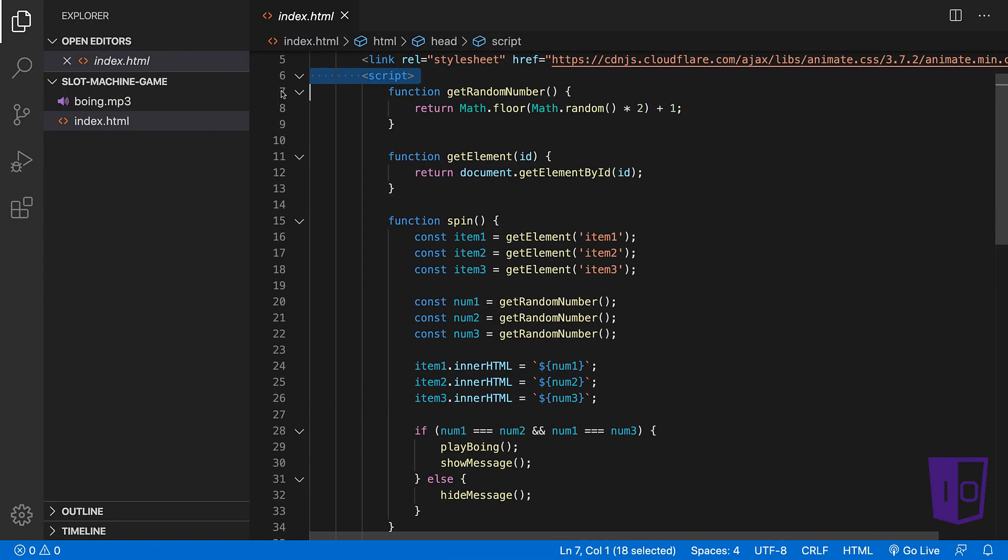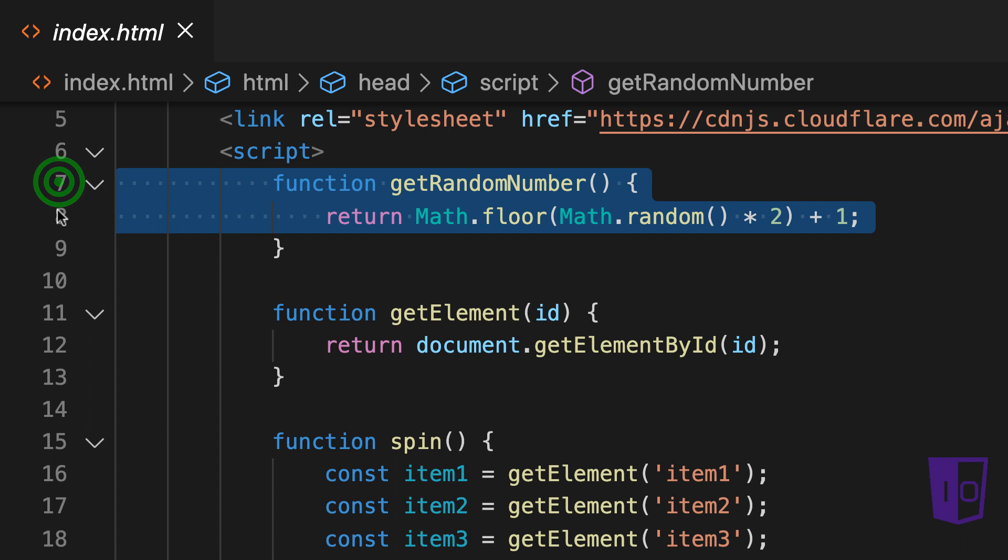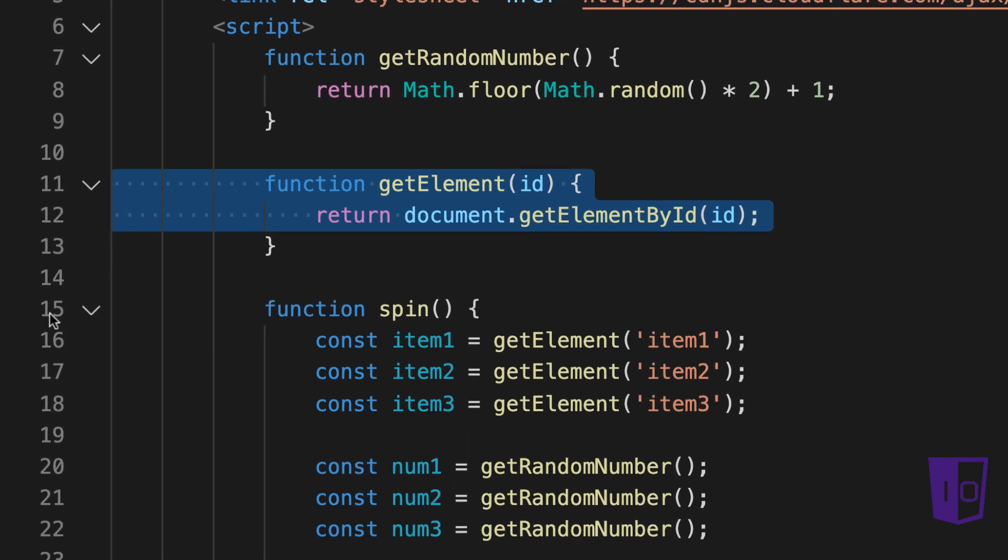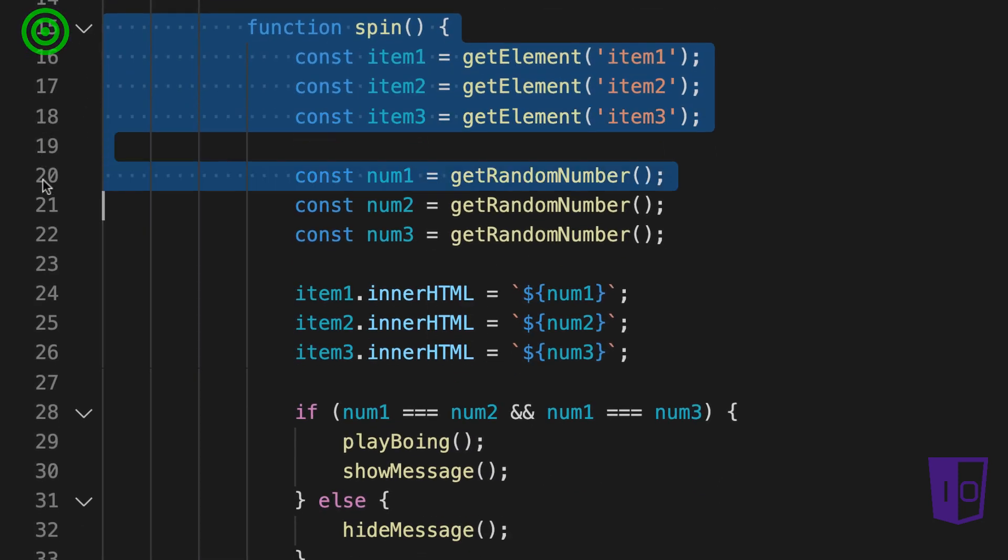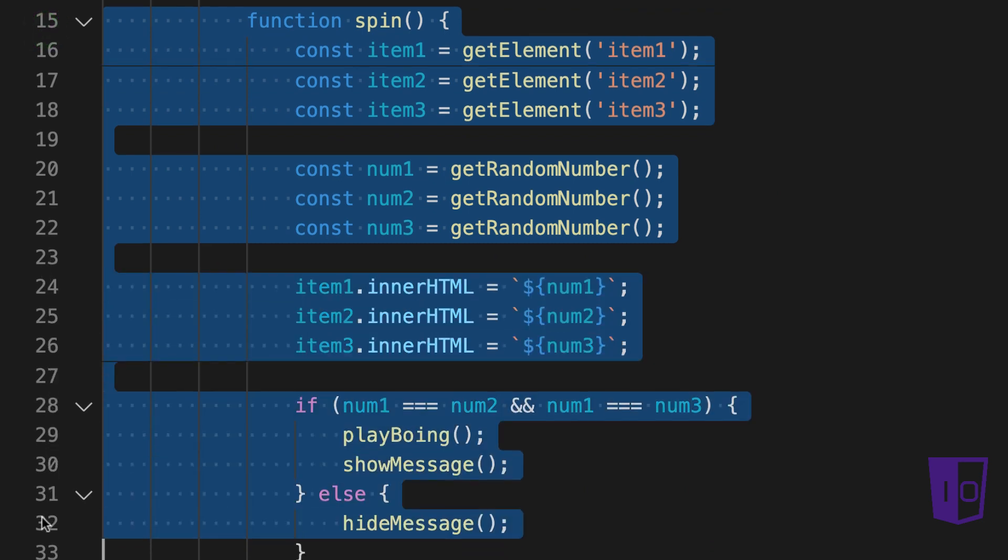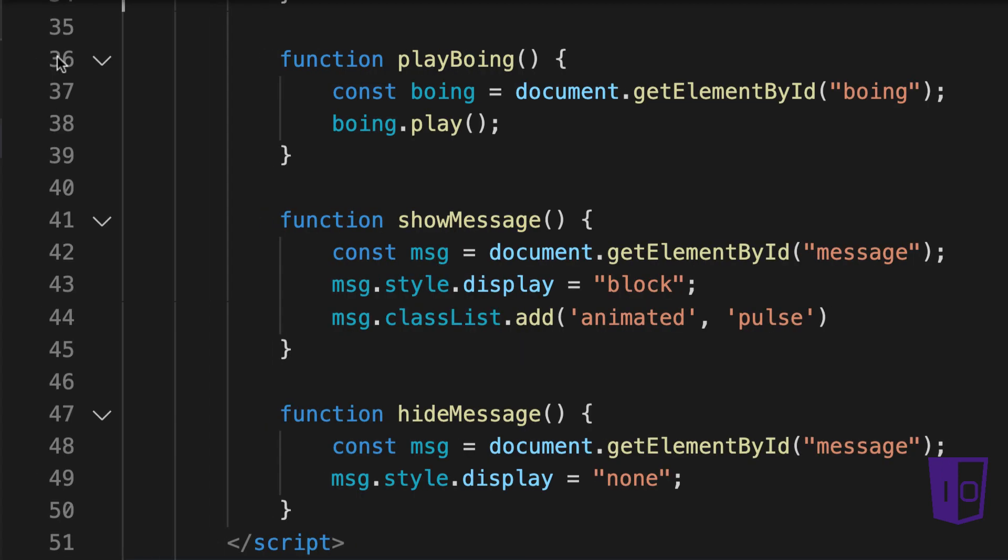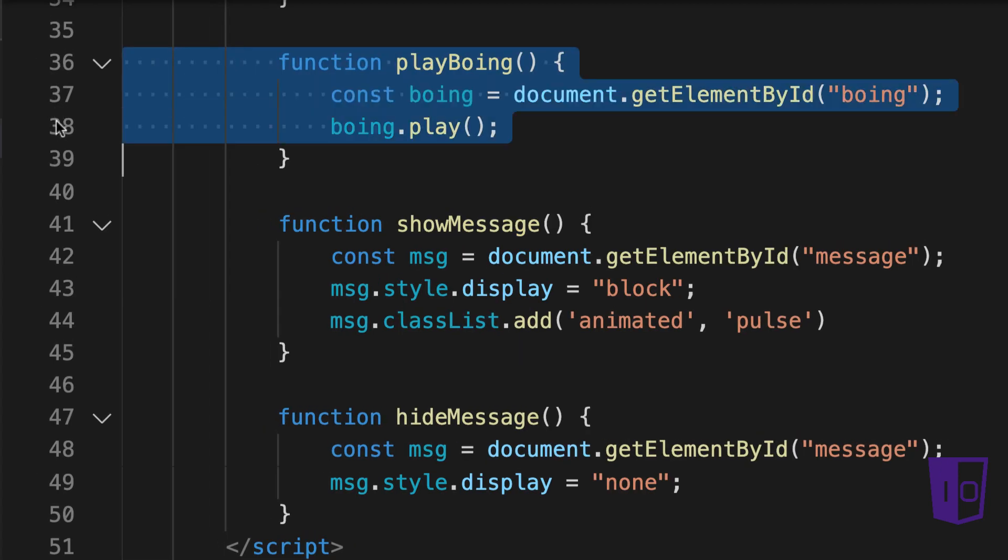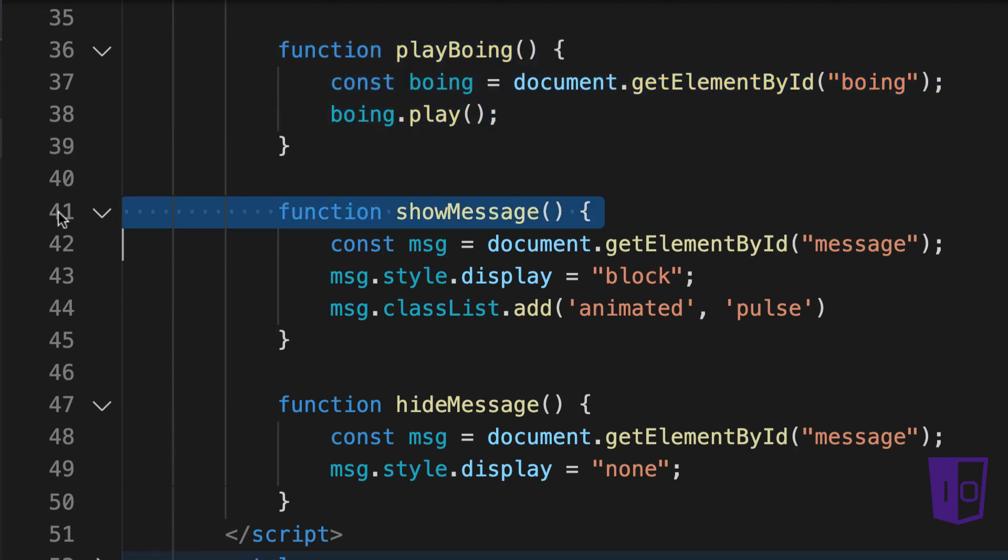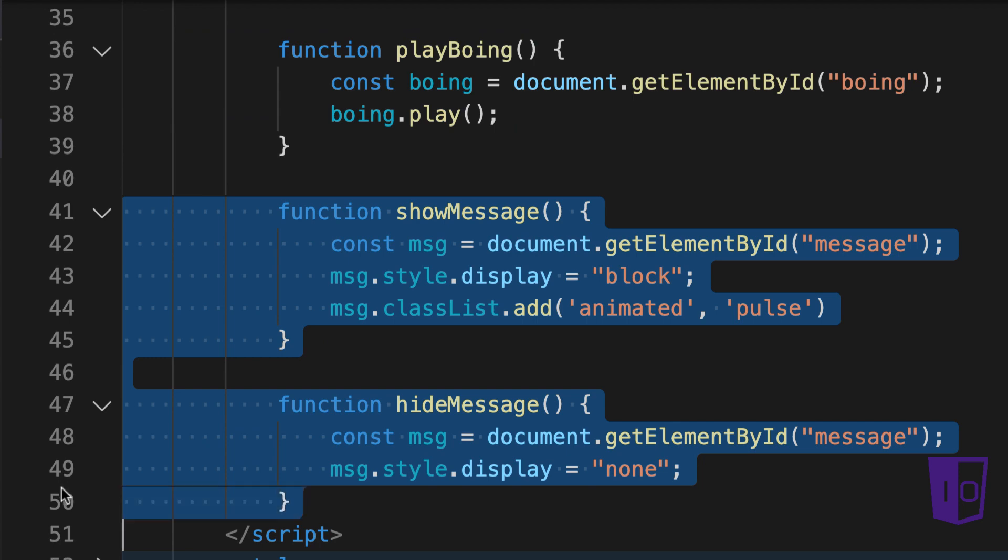Let's go over the JavaScript now. The function getRandomNumber simply generates a number between 1 and 2. The function getElement will use the document object to return an HTML element by ID. The spin function calls the methods necessary to generate random numbers and replaces the content of the corresponding HTML elements. If all three numbers randomly generated match, then we show a uWin message and play a Boeing sound. Otherwise, we hide the message. We have a play Boeing function which actually plays the Boeing sound. Lastly, we have two convenience methods to show or hide the message.